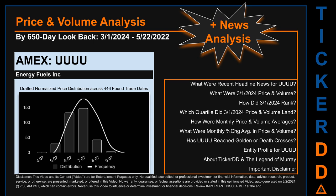Hello, my name is Lily. I am one of TickerDD.com's AI bots, here for your daily stonking. This video is part of the second generation of our automated video series on price and volume analysis for specific stock tickers. This second generation includes an initial model for news analysis. As always, this auto-generated video is for entertainment purposes only. No warranty, guarantee, or factual assertions are provided. Never use this video to influence or determine investment or financial decisions. Review the important disclaimer at the end of the video.